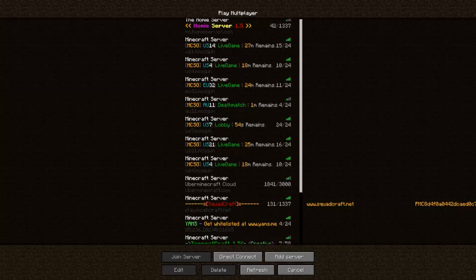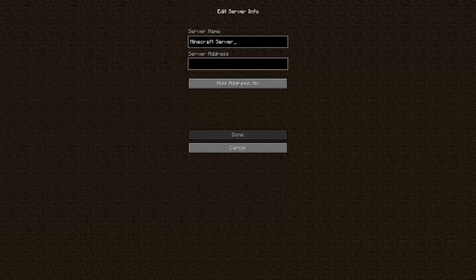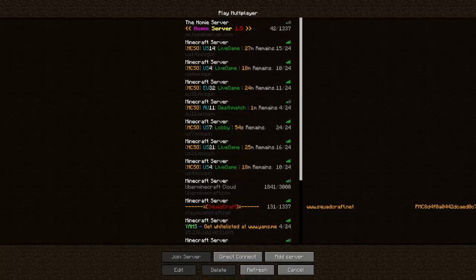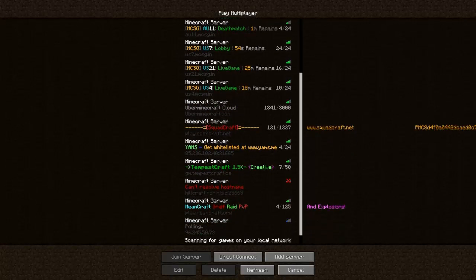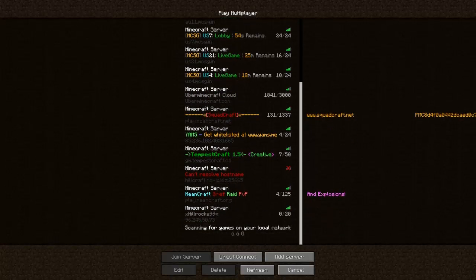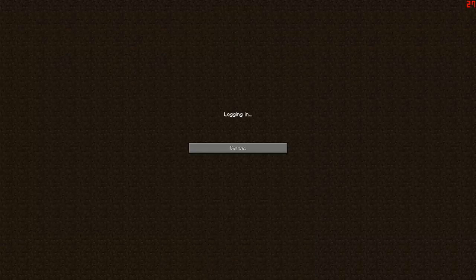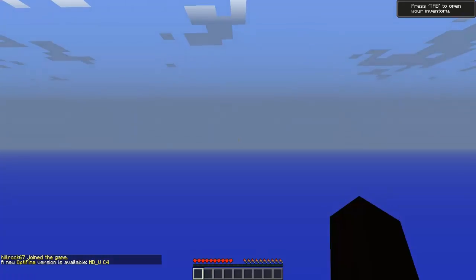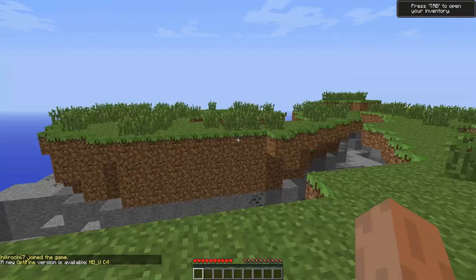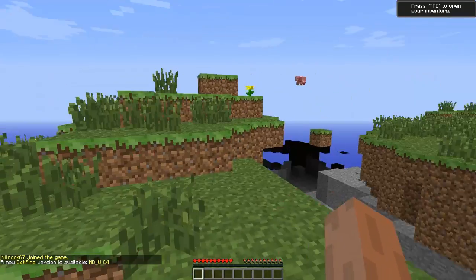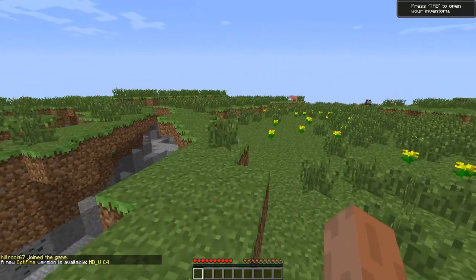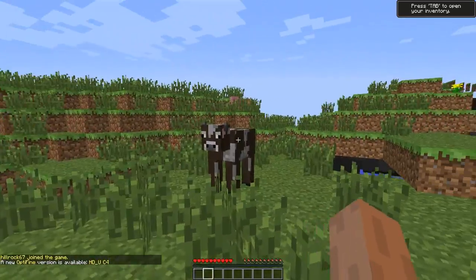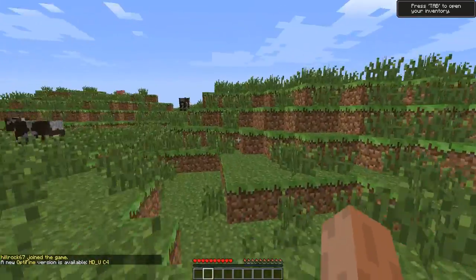Next, what you're going to want to do is take that IP that you copied. Add server, paste it in. As you can see there, it's my server right there. So I will join it. As you can see, it worked.